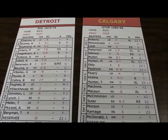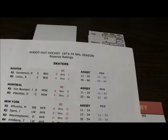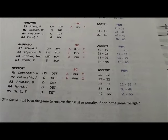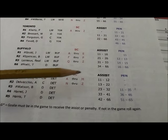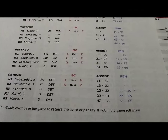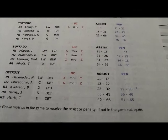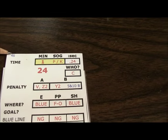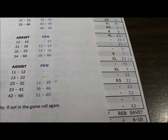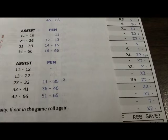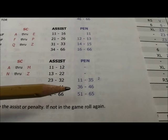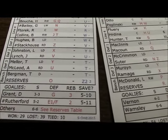Players who played few games for the team are listed on the reserves, which are found on a different sheet that comes with the game. Here are the reserve players for the 74 season — we look down Detroit. To determine which reserve player it is, draw another action card and look at the two-dice number. It will be something from 11 through 66. Say it was 46 — Jean Hamel would have gotten the minor penalty.